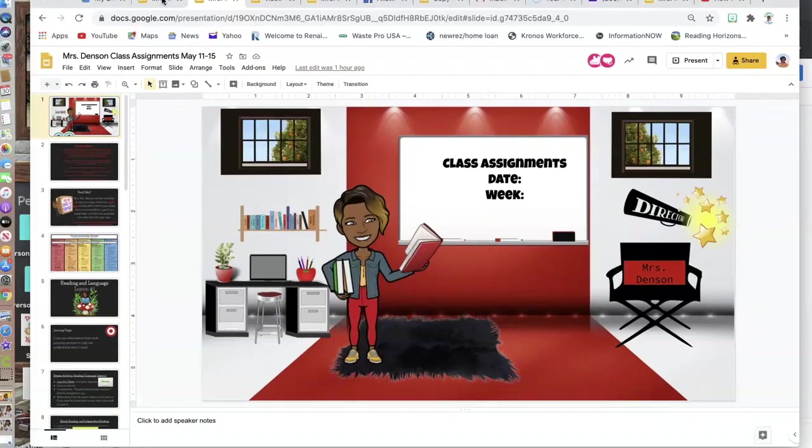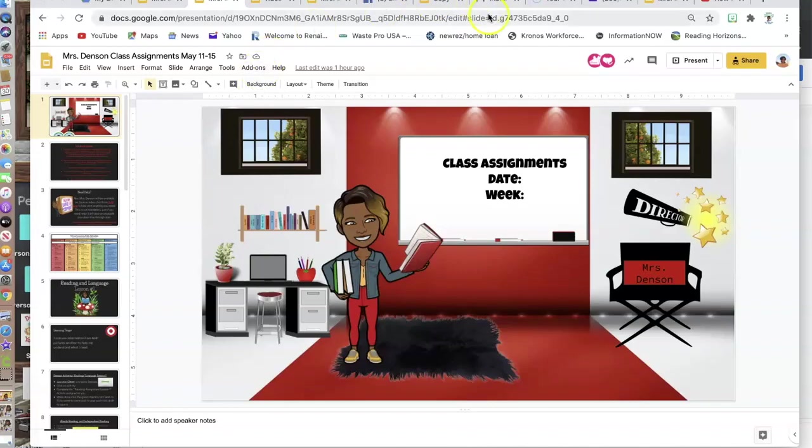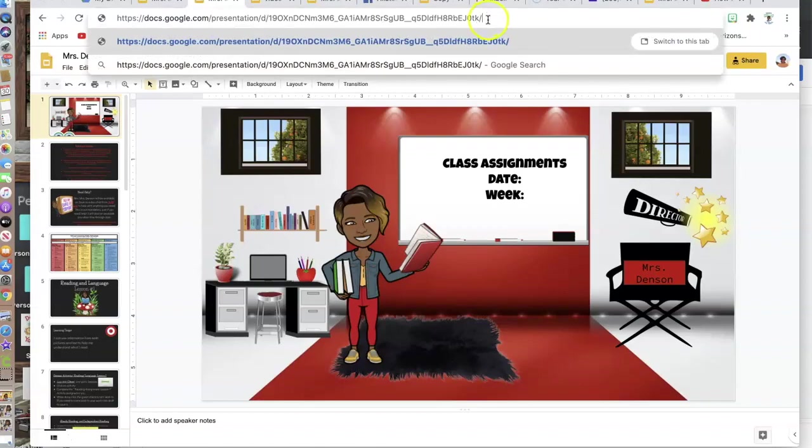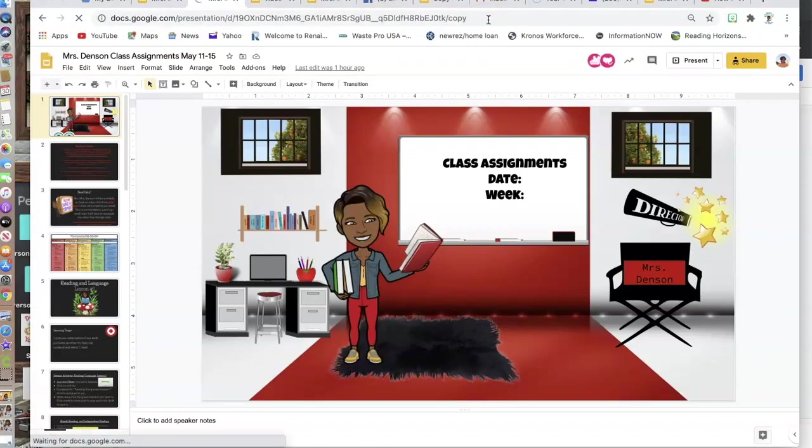Now if we go back to this, and if I wanted to share my classroom with someone but force them to make a copy, what I would do is go up here to the URL and remove this last part to where it says edit. I'm going to type in copy and hit enter.